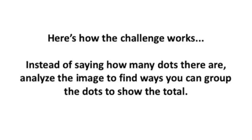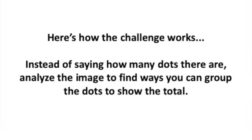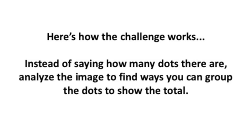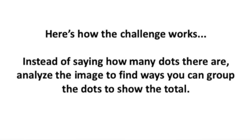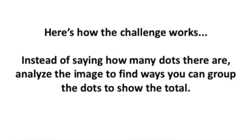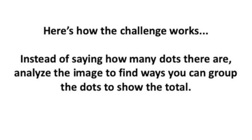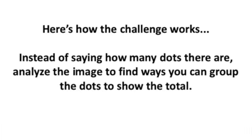Here's how the challenge works. Instead of saying how many dots there are, analyze the image to find ways you can group the dots to show the total.